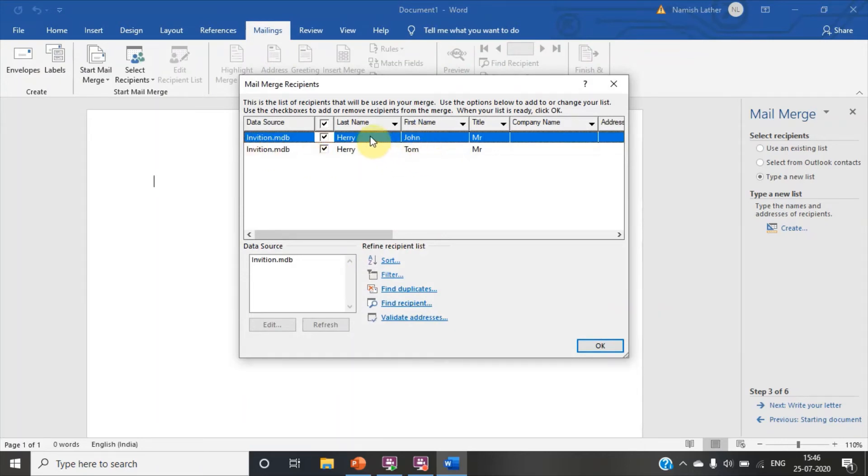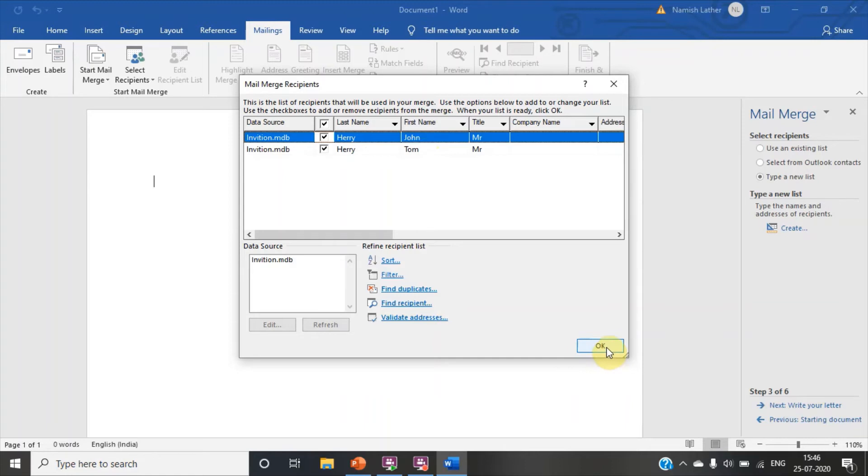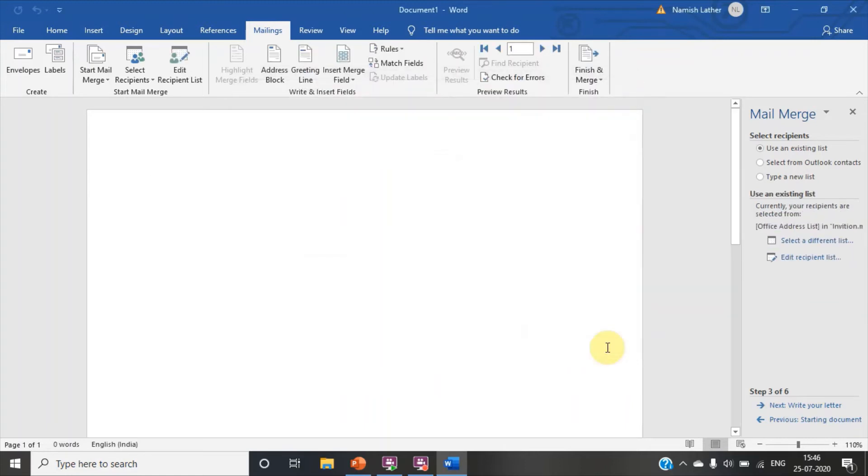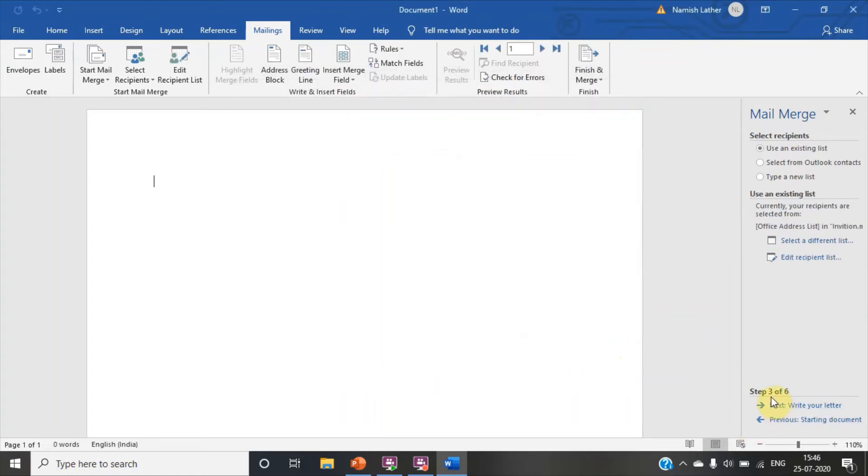This is what we have created. First name, John and Tom. Harry and Harry. So we get two recipients. Now click on okay. Our third step has done.